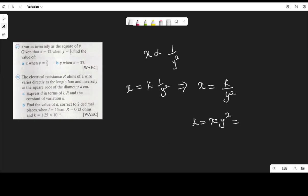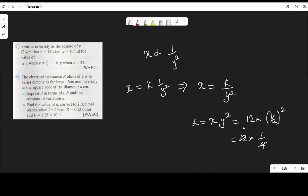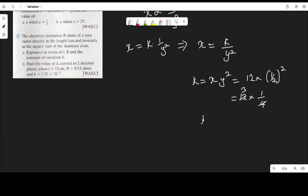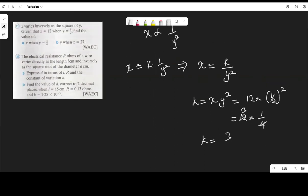So k equals s times y squared. Assuming s is 12 and y is one-half, that gives k equals 12 times (1/2) squared, which is 12 times 1/4, giving k equals 3. If k is 3, we go back to the relationship: s equals k over y squared, meaning s equals 3 over y squared.